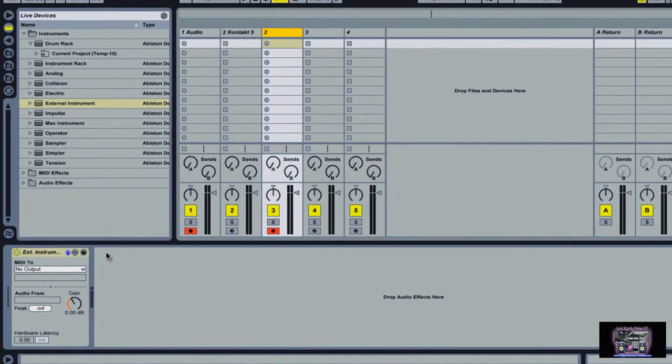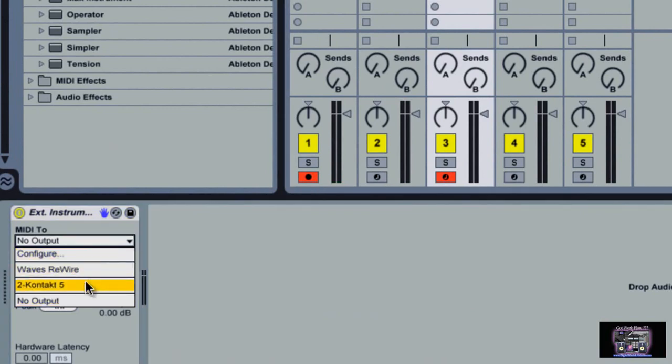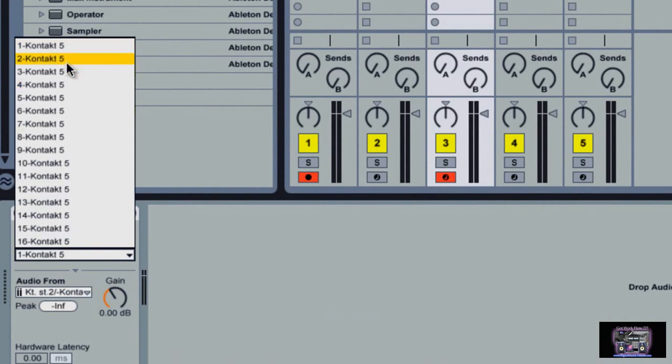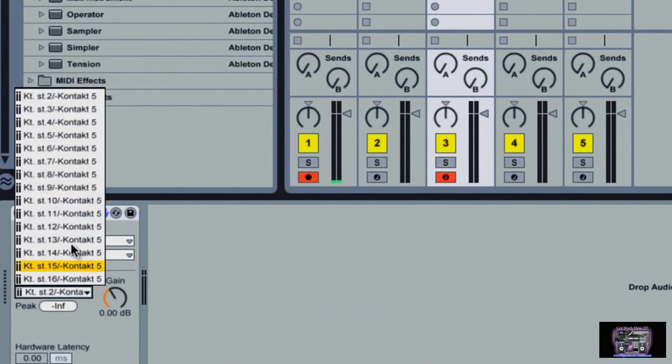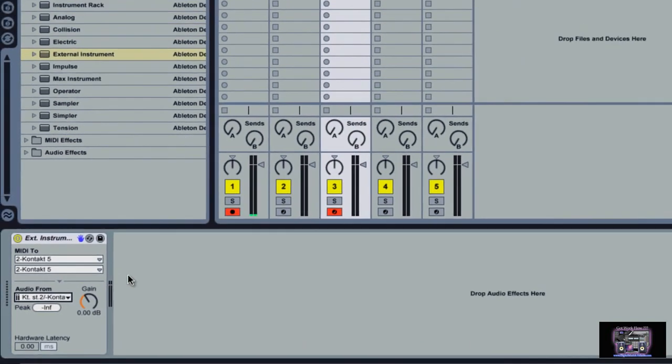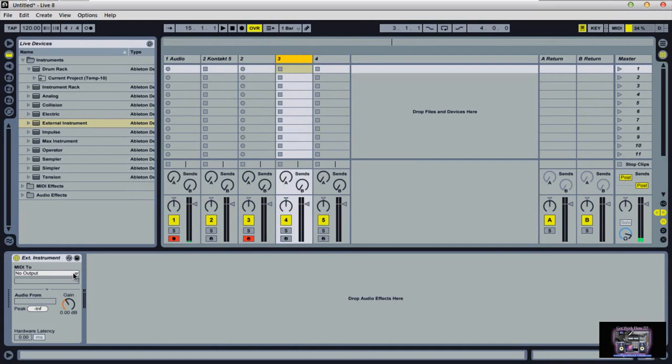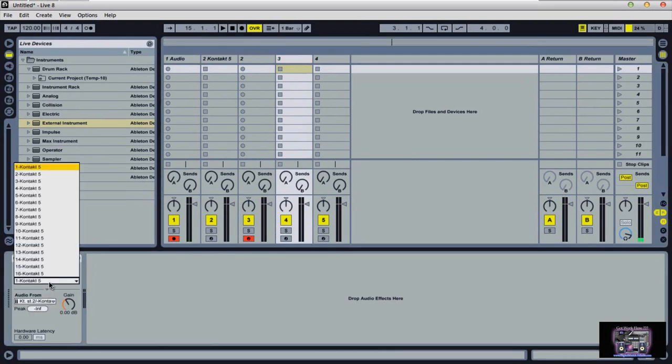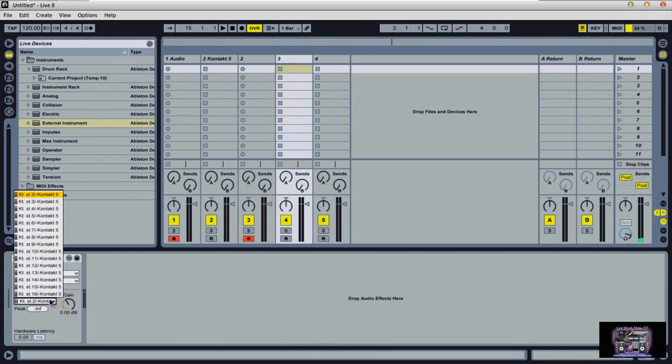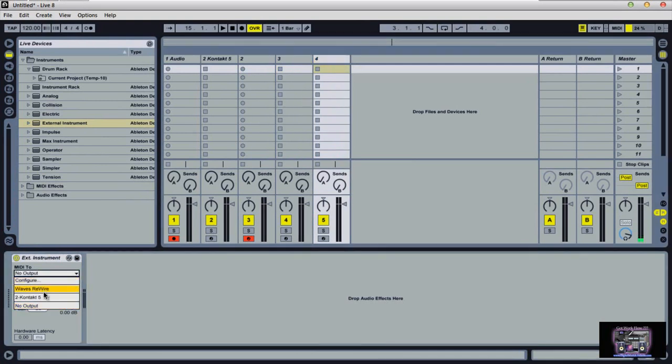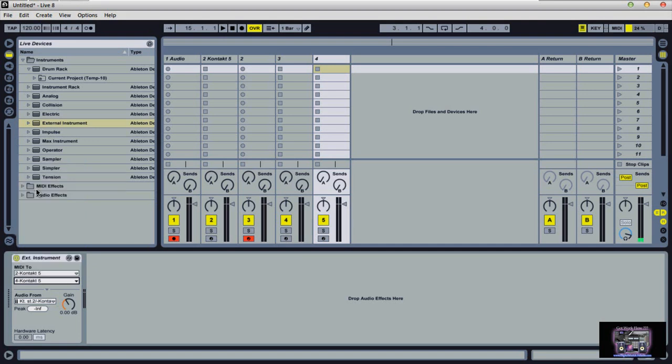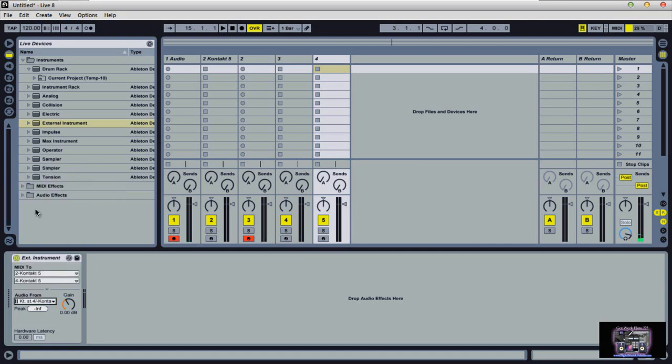You see the little GUI interface come up down here for the external instrument. Where it says MIDI 2, we're going to point that to Kontakt. And audio from, you guessed it, from Kontakt. So we did that one. So let's jump over to this one. Kontakt. Where do we want the MIDI pointing to? And where do we want the audio coming from?